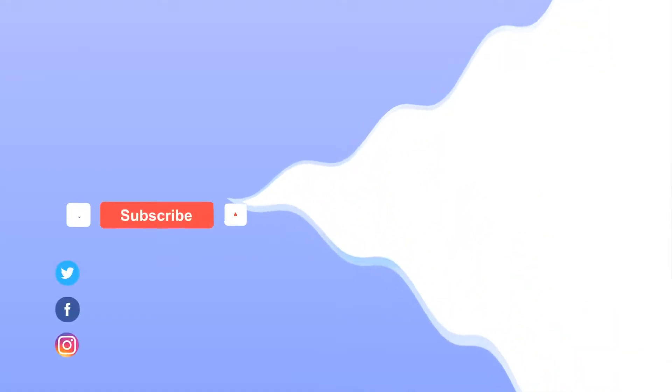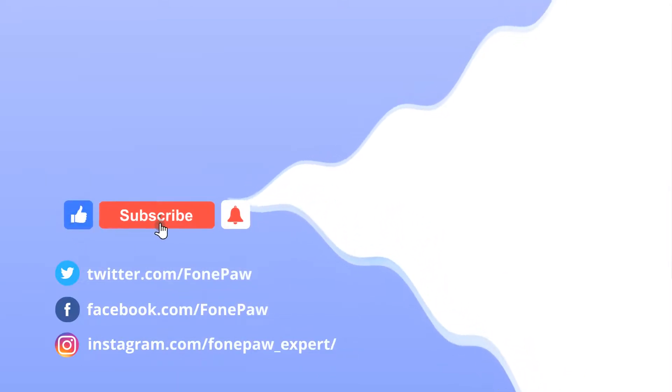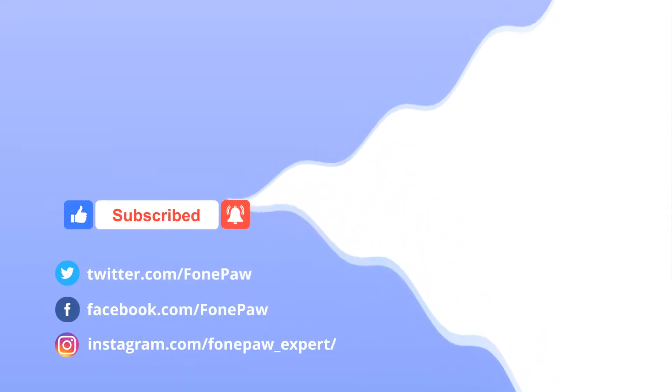Thanks for watching. If you want to learn more about this screen recorder, don't forget to subscribe to this channel.